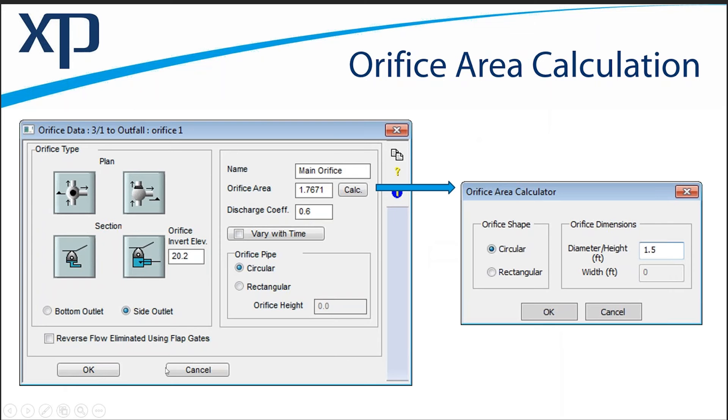And then accordingly, you can enter diameter and height or width or diameter for circular, and clicking the OK button would return the Orifice Area to the dialog.